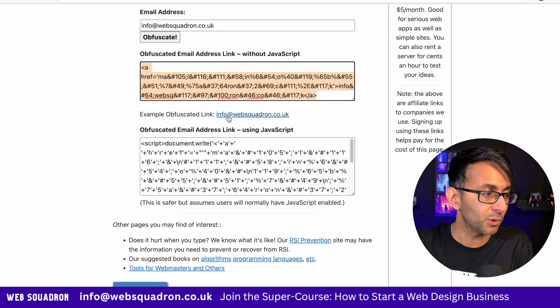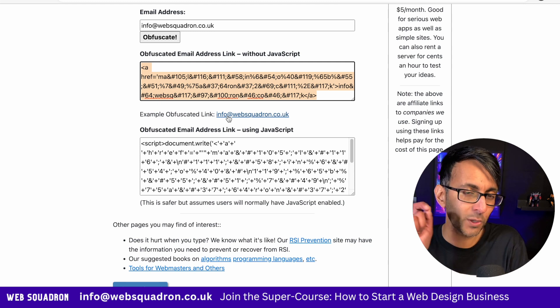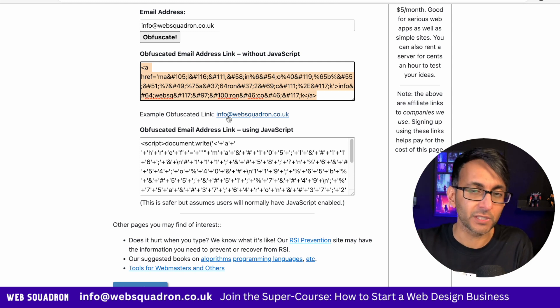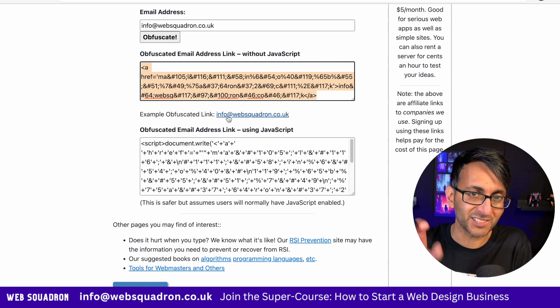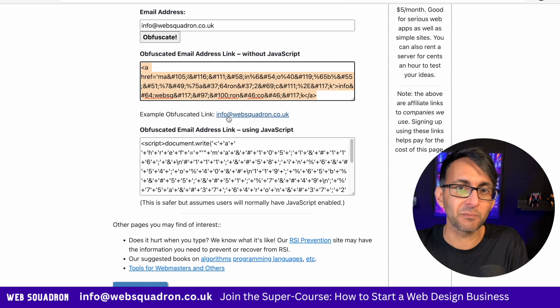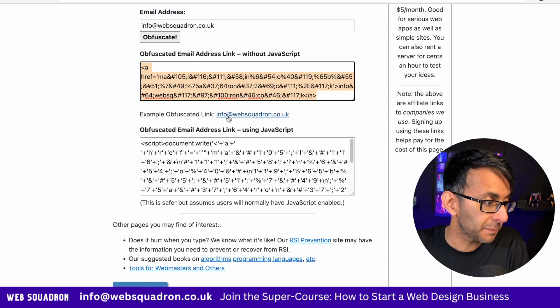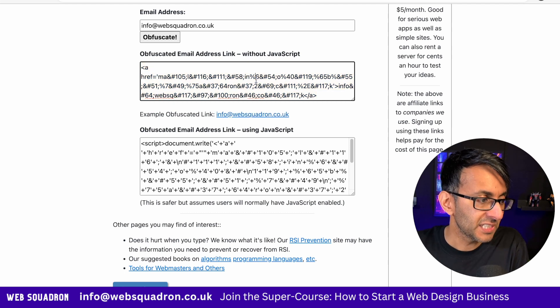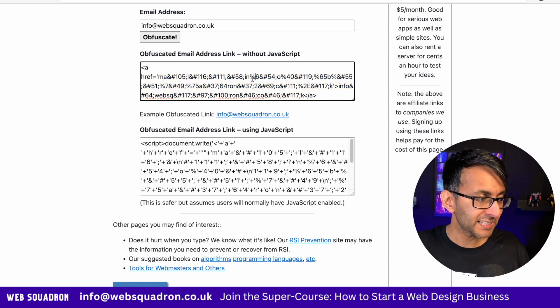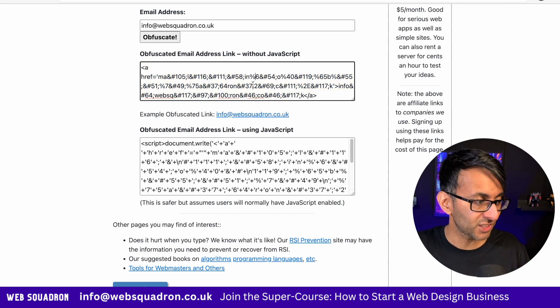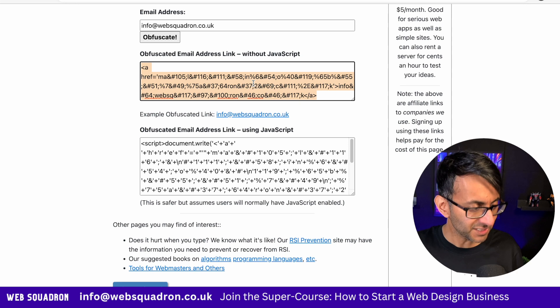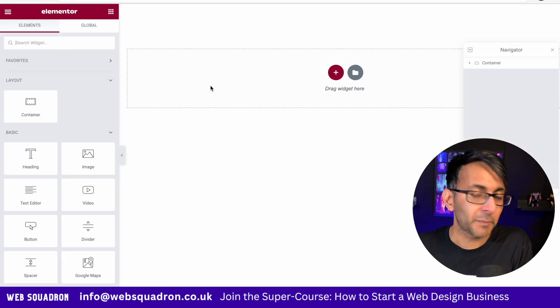Now, you will notice there are two: one without JavaScript and one with. I have found that when you're sticking this on Elementor or some other page builders, you're better off getting the script that does not contain JavaScript. Let me take that.